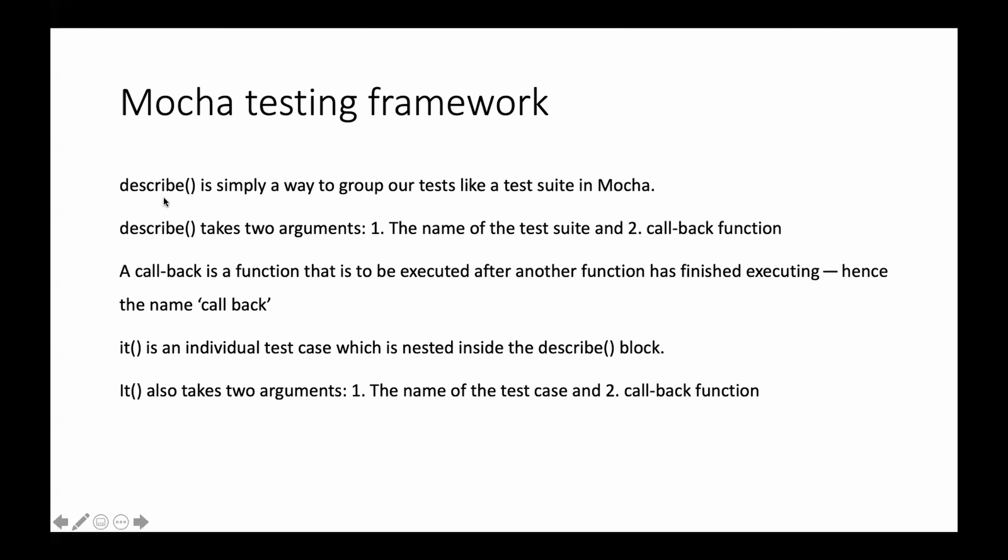A single describe will have multiple IT. So IT is an individual test case which is nested inside the describe block. Again, it will also have two arguments: one will be the name of the test case and second will be the callback function.